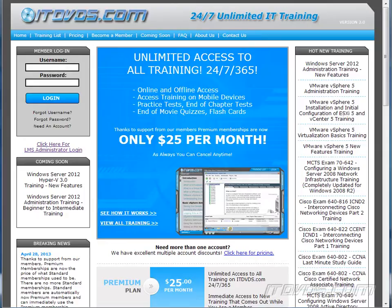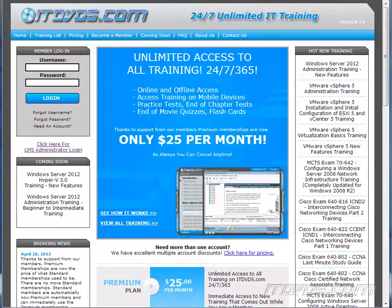This is just a sample of the training available at itdvds.com. To see complete training please go to itdvds.com. Let's begin the sample.